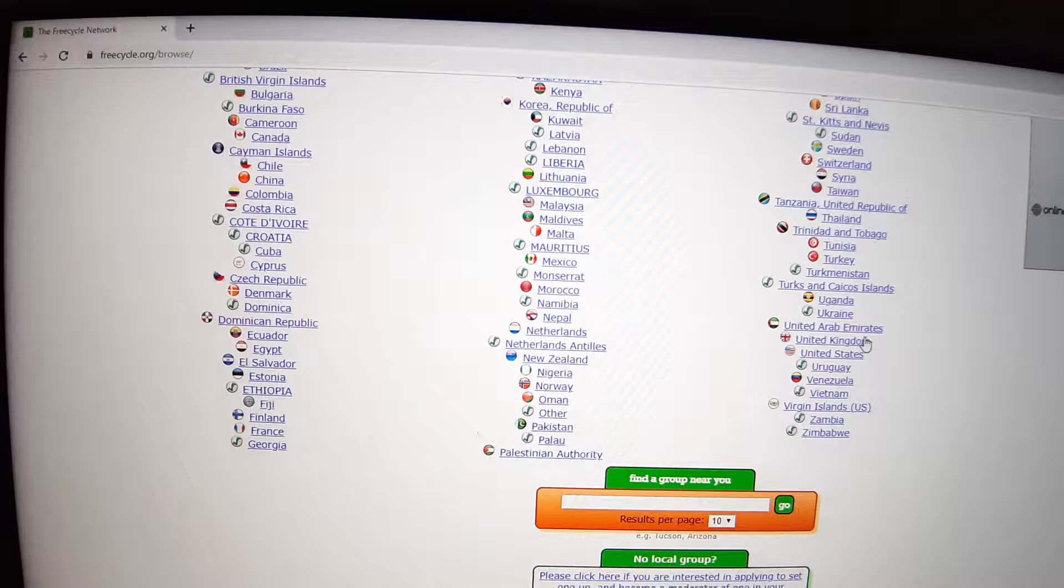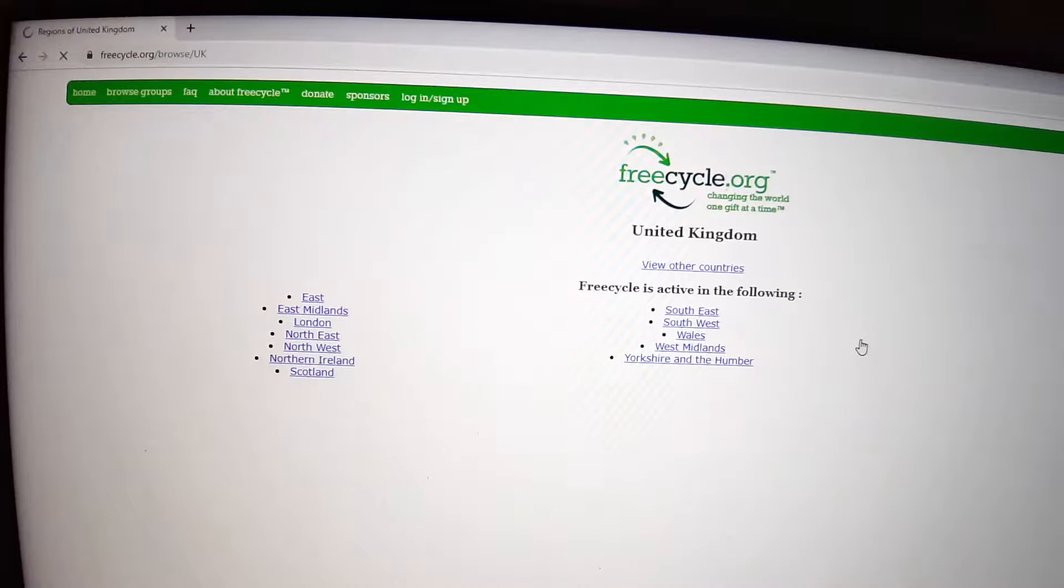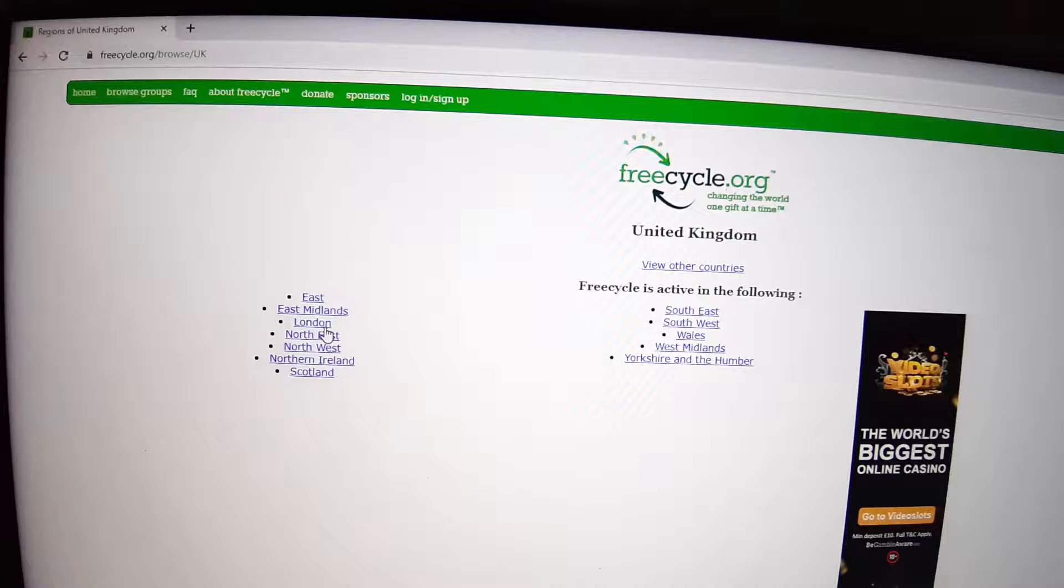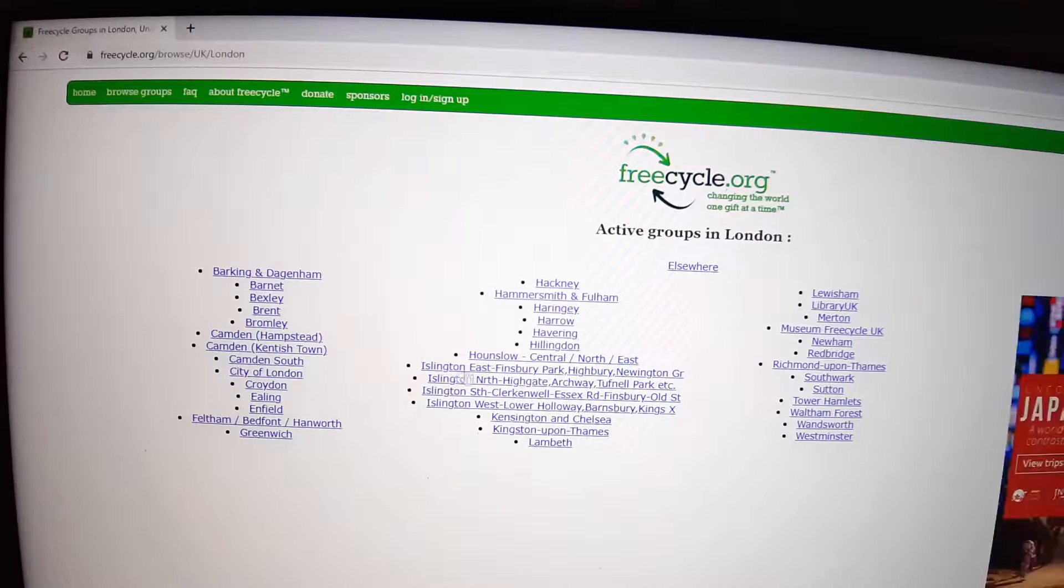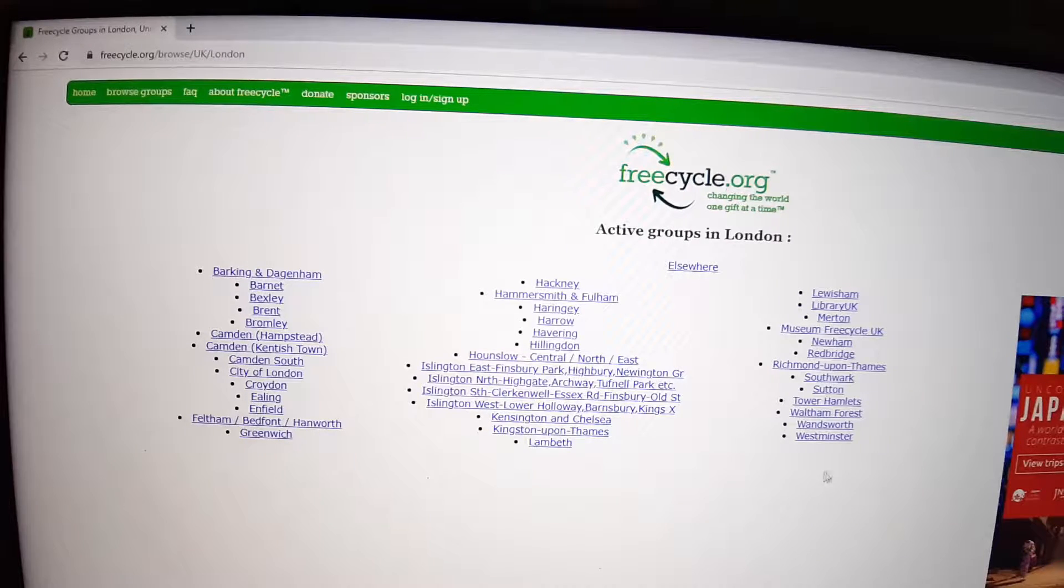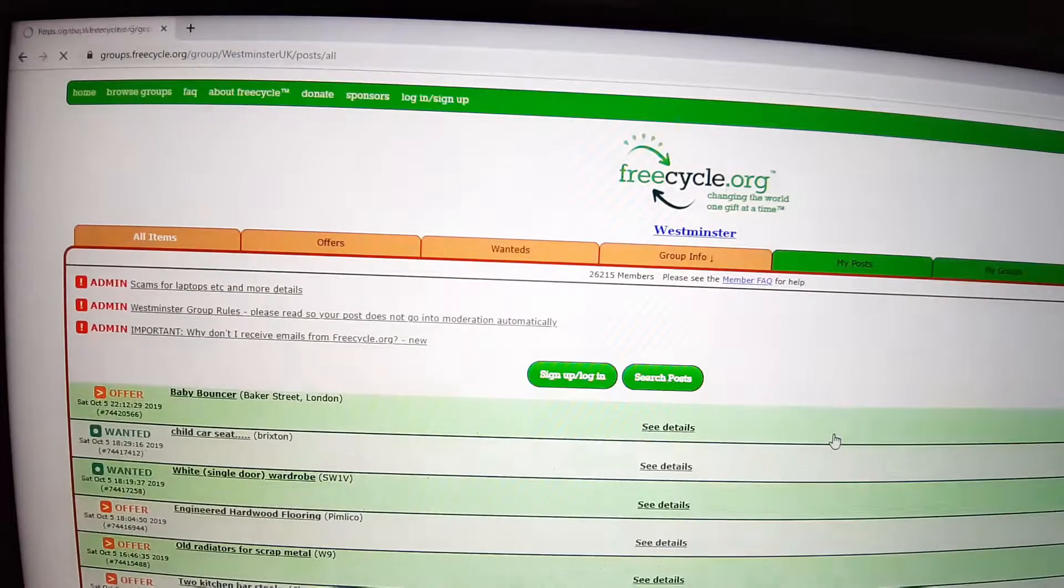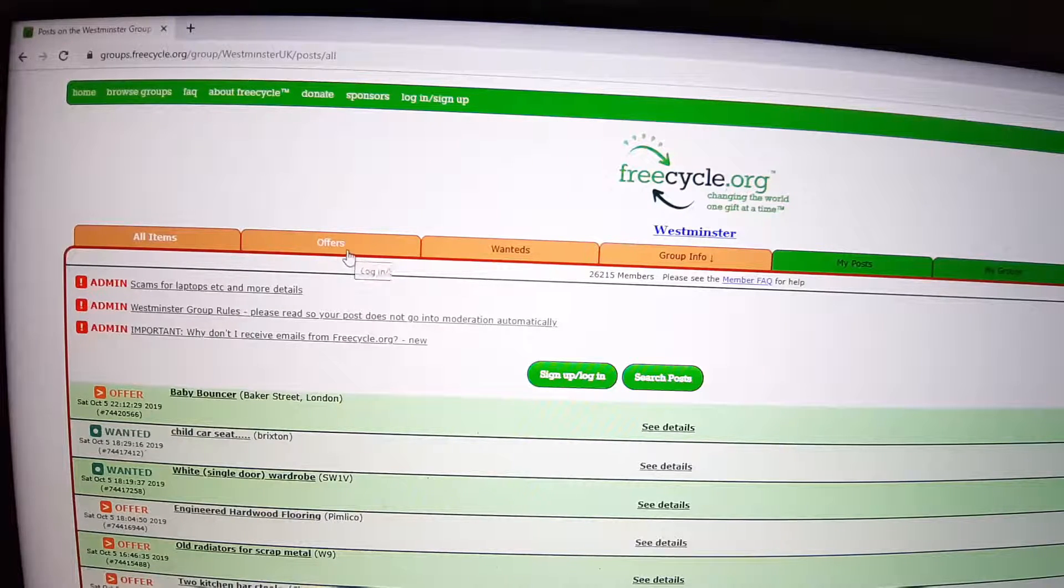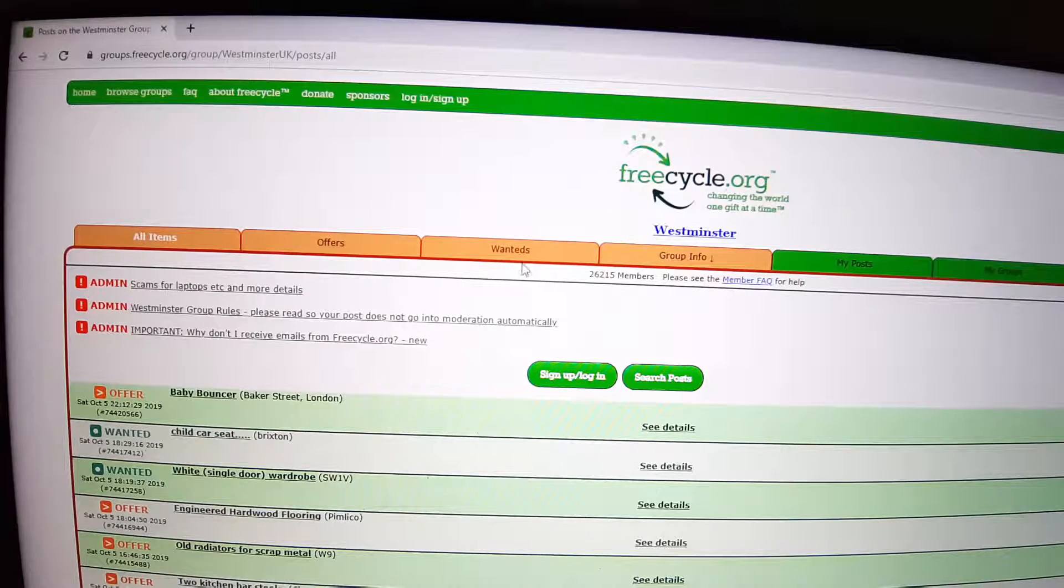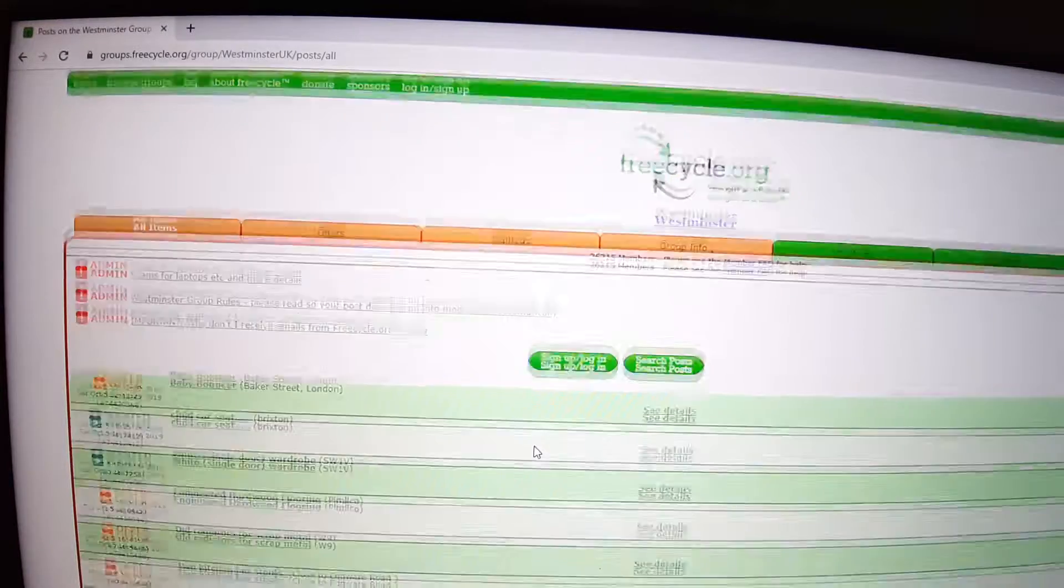So let's start with browsing the groups and you can see all the countries in the world where you can use Freecycle. If we are looking at United Kingdom and then London, you can see all the London boroughs and how successful Freecycle is in London.